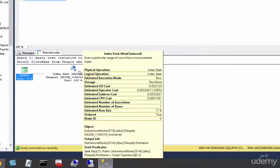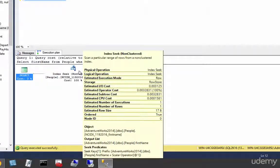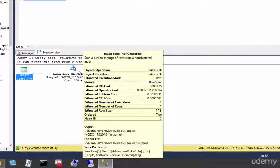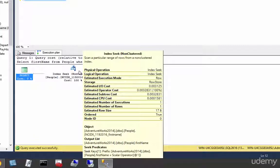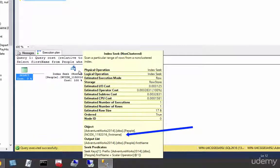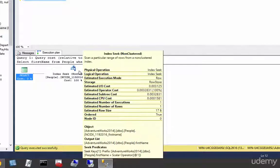Alright, so we have two different kinds of seeks there, right? We had a seek on a clustered index and we saw a seek on a non-clustered index, the one we're seeing right now. You can see in the object of the index seek on the tooltip there, we indeed are using that ncidx we just created.